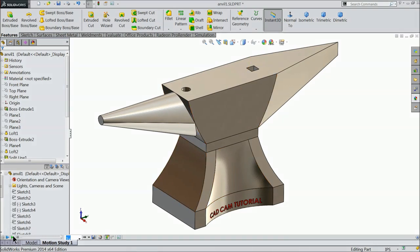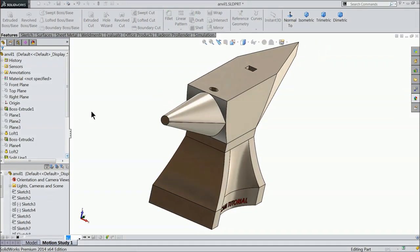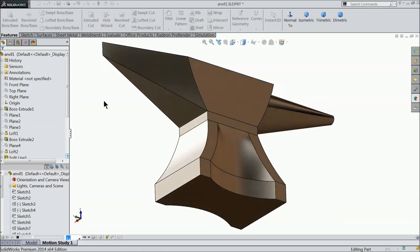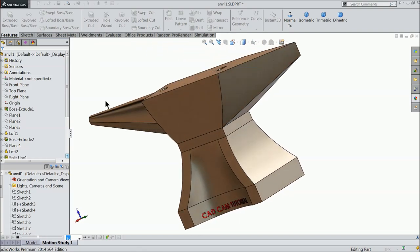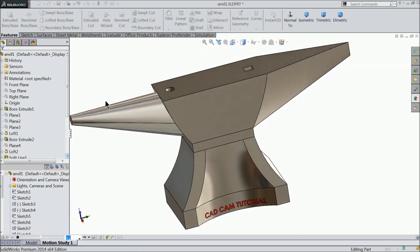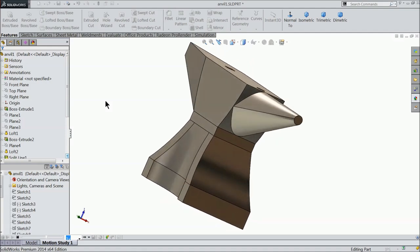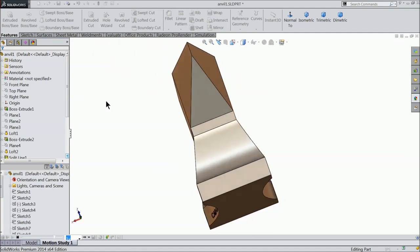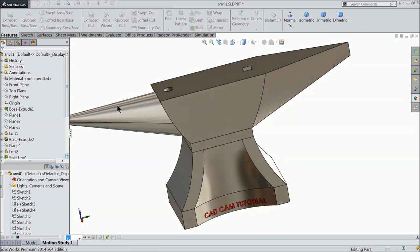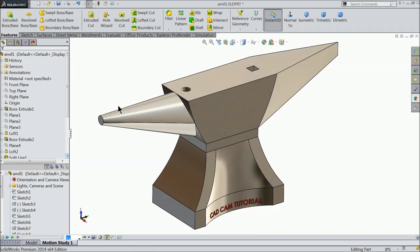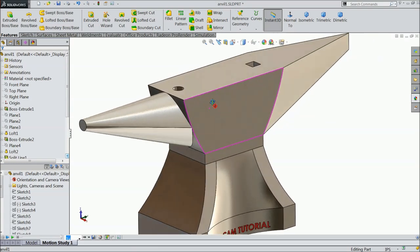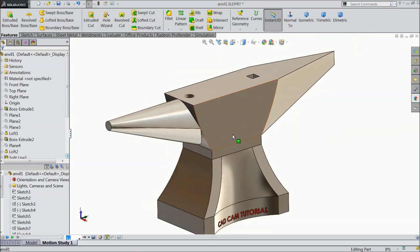Welcome back to CAD CAM tutorial. Today we are going to design a simple anvil, a very useful mechanical tool, in SOLIDWORKS. Many mechanical works are done manually with the help of an anvil, especially smithing work. Let's see how to do this in SOLIDWORKS with the help of feature and sketch tools.